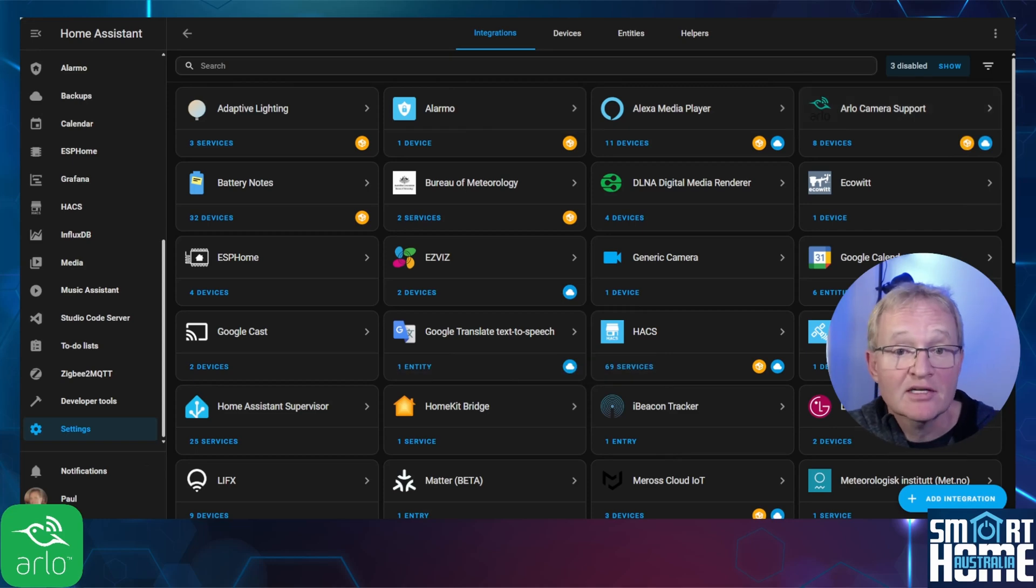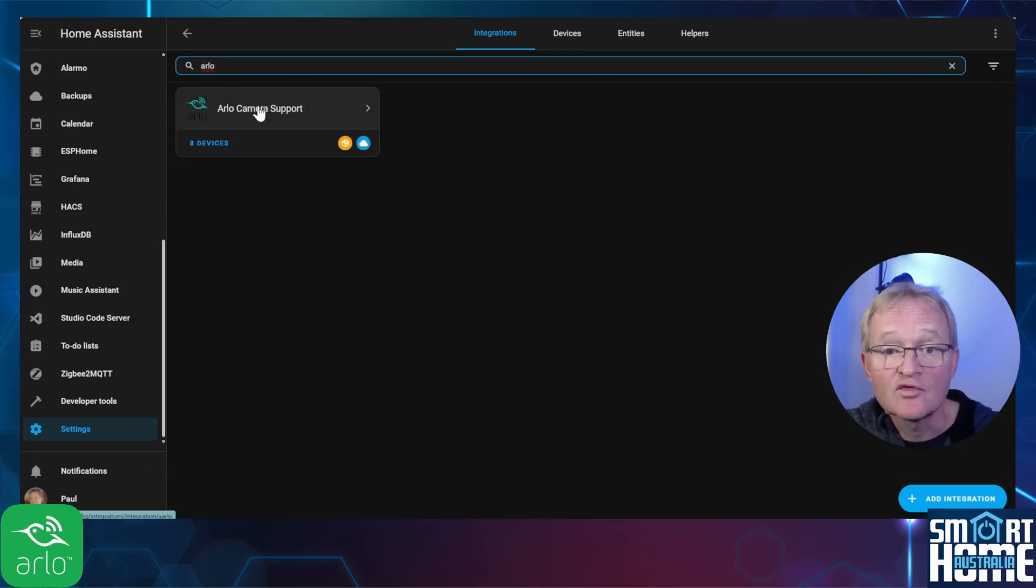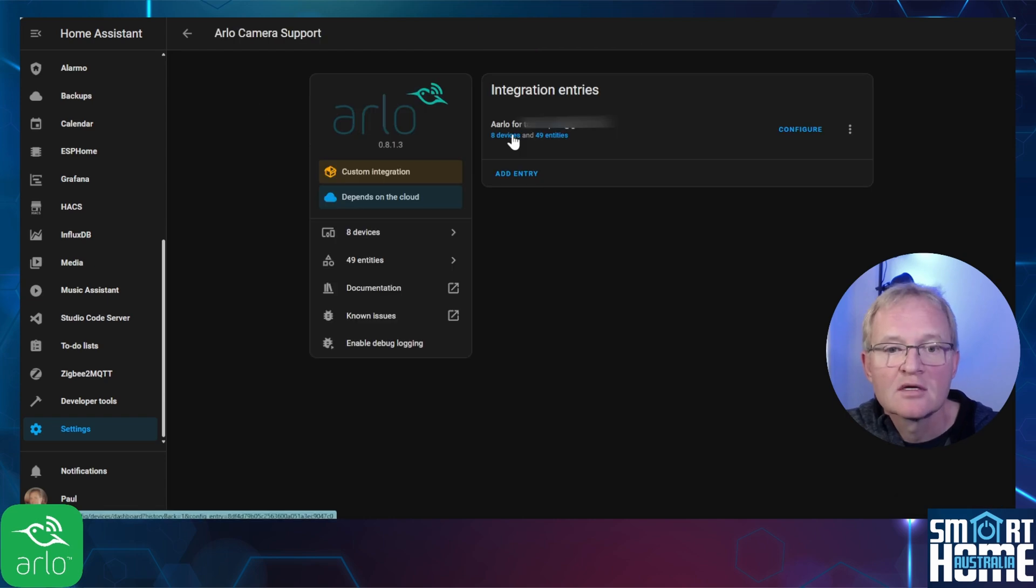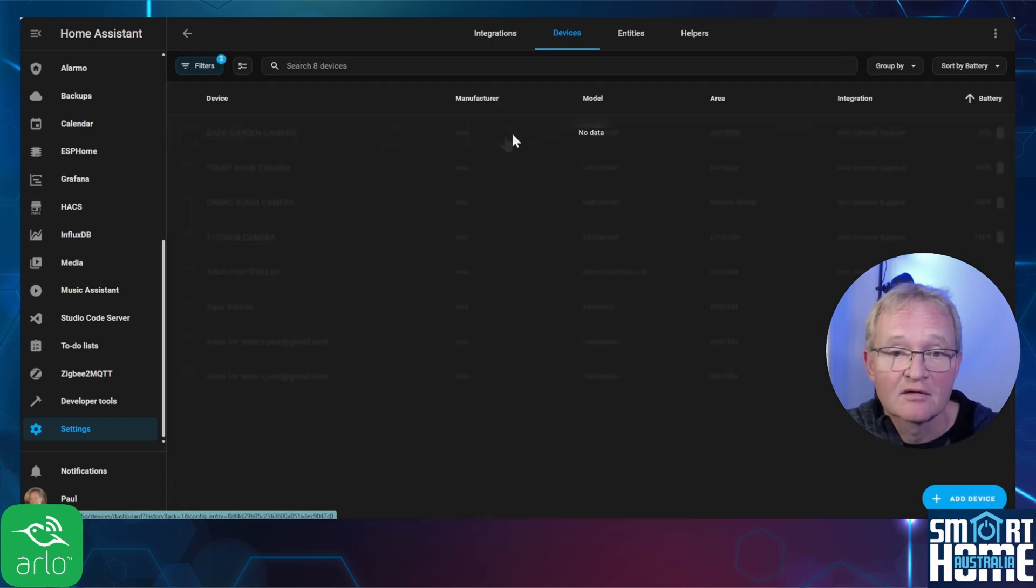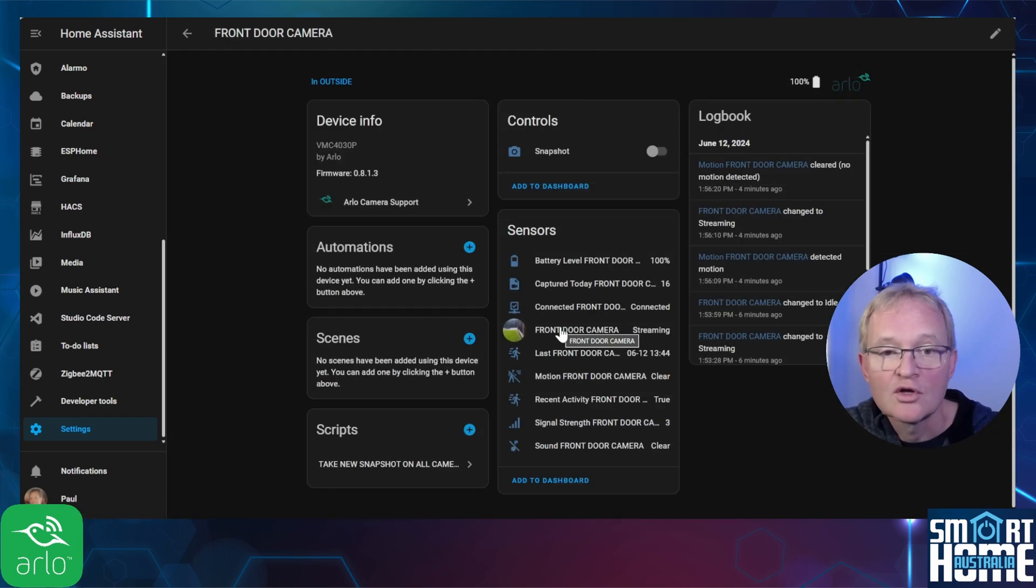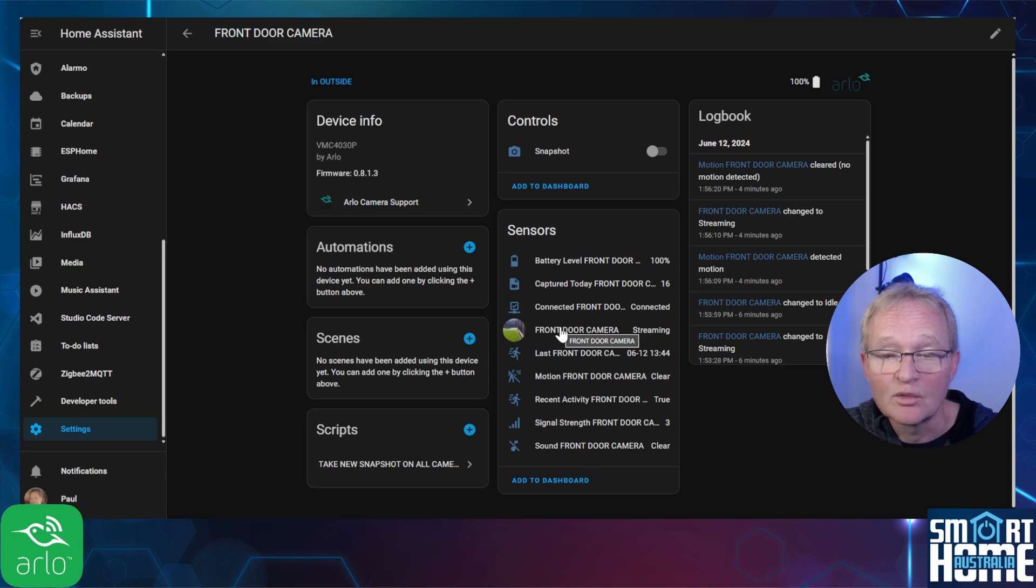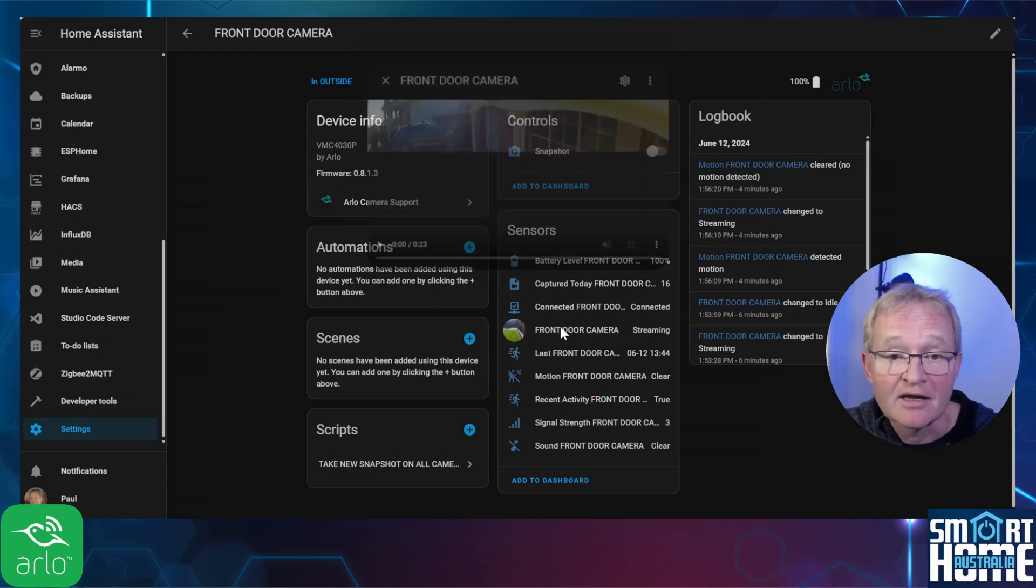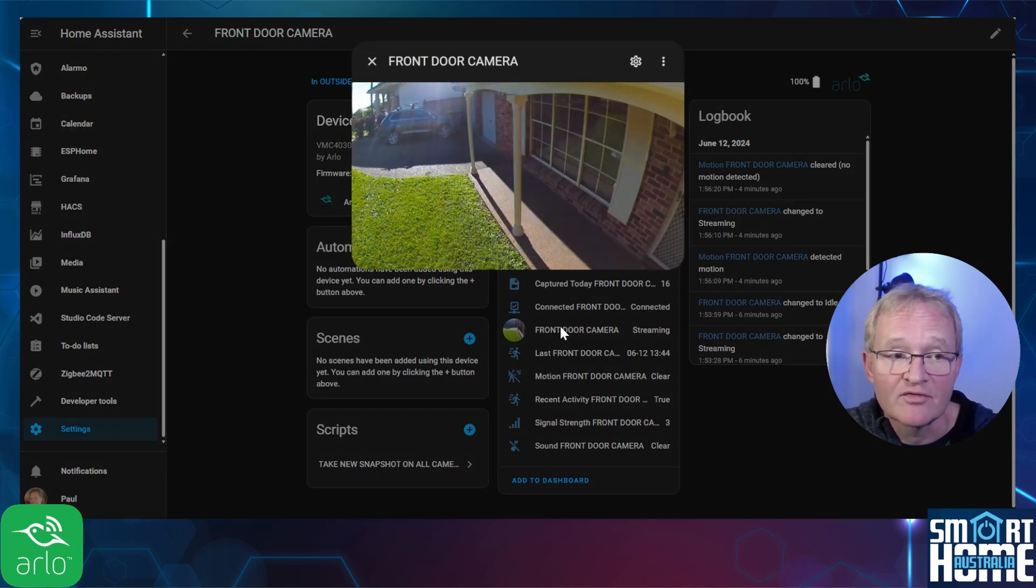Now let's look at a sample of the entities returned. Search for and select Arlo camera support. Select the devices hyperlink. Select one of your cameras. You can now see all the entities available including the ability to take snapshots and the live camera feeds.